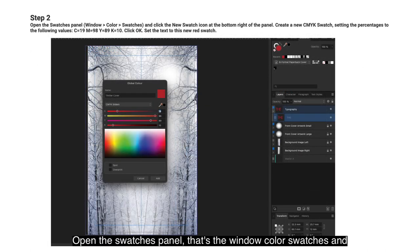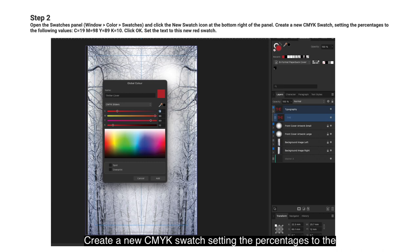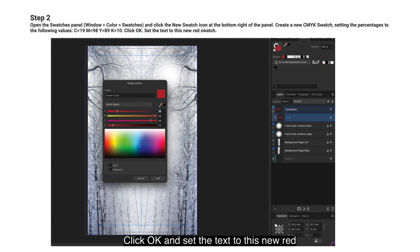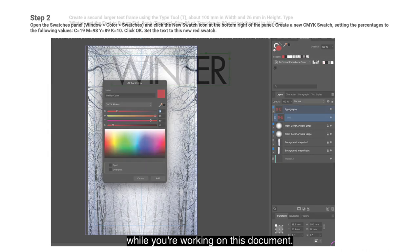Open the Swatches panel via Window > Color > Swatches and select the New Swatch icon at the top right of the panel. Create a new CMYK swatch with the following values: C19, M98, Y89, K10. Click OK and set the text to this new red swatch. Now you've got a swatch that will stay there while you're working on this document.